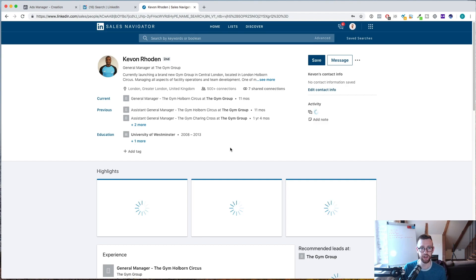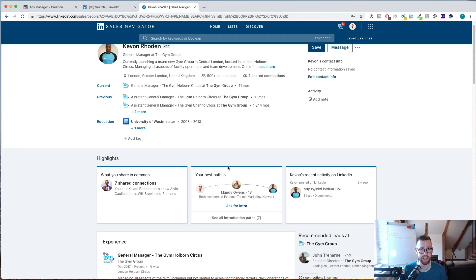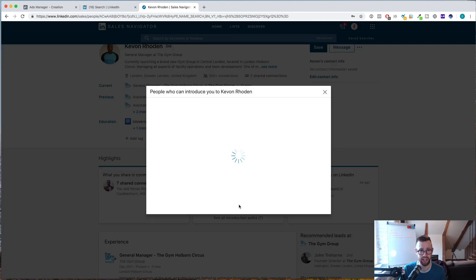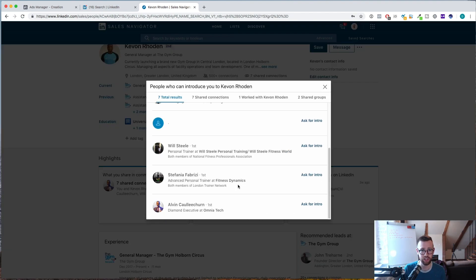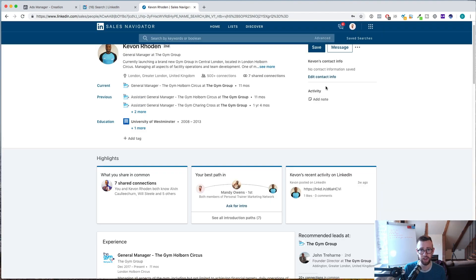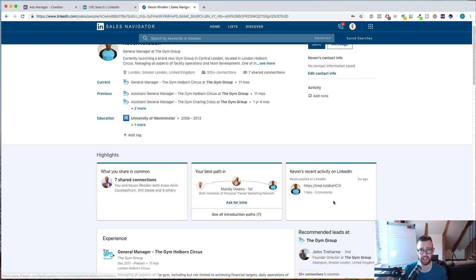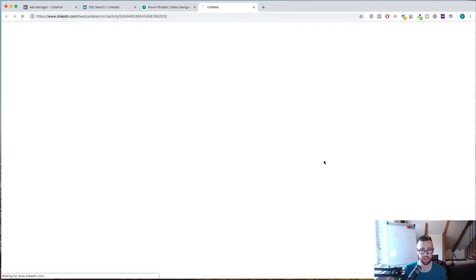And the great thing about LinkedIn Sales Navigator, it immediately shows me a load of stuff about Kevon. And if you remember, these are all people that posted on LinkedIn in the last three months. So it tells me my best path in. So this is someone I'm already connected with that is also connected with Kevon, so I could ask them for an introduction here. But as you see, there are also seven other introduction paths.